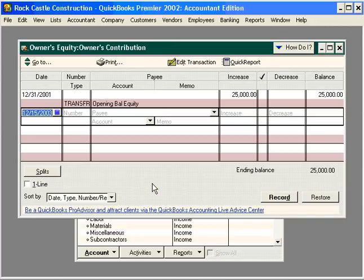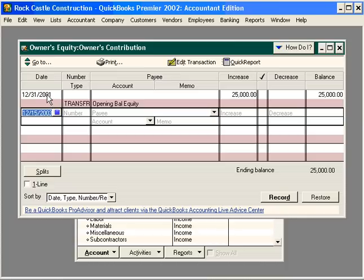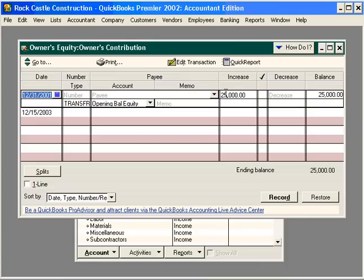That opens the account register. The account register shows all the transactions for an account. If we needed to change the start date, we could edit the date here. We need to change the amount of owners contribution.